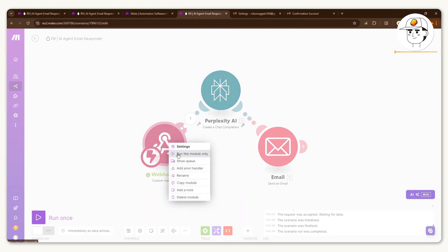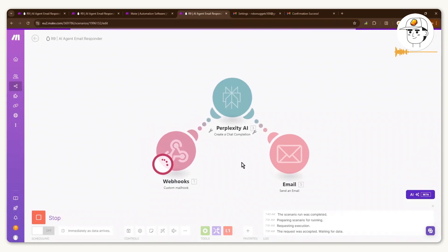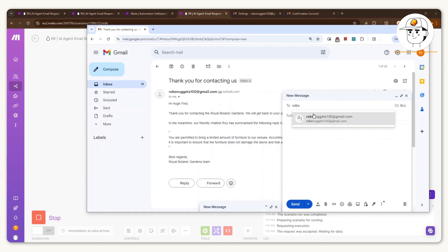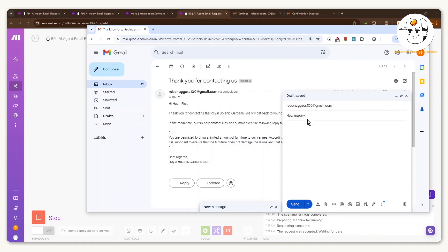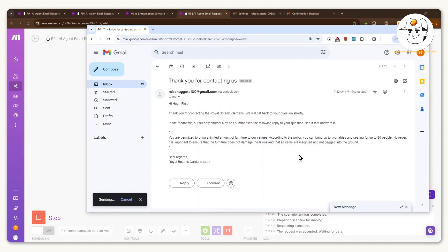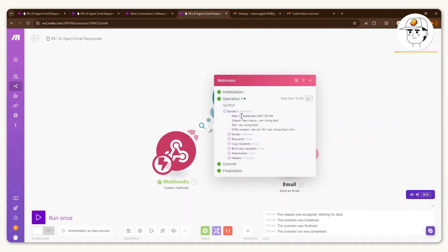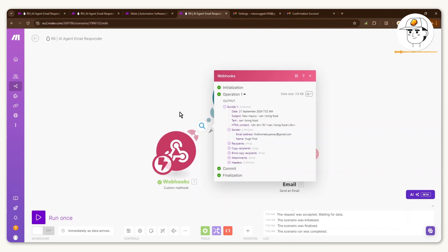To test this, go back to make.com, right-click on the webhook module, and click 'Run this module only.' Then from a secondary email acting as a customer, send a test email — for example, asking 'Can I bring food?' Because the subject line contains 'new inquiry,' Gmail's filter will capture it and forward it to the webhook. You can see the webhook received the email, the question in the body, and the sender's email address — all captured.